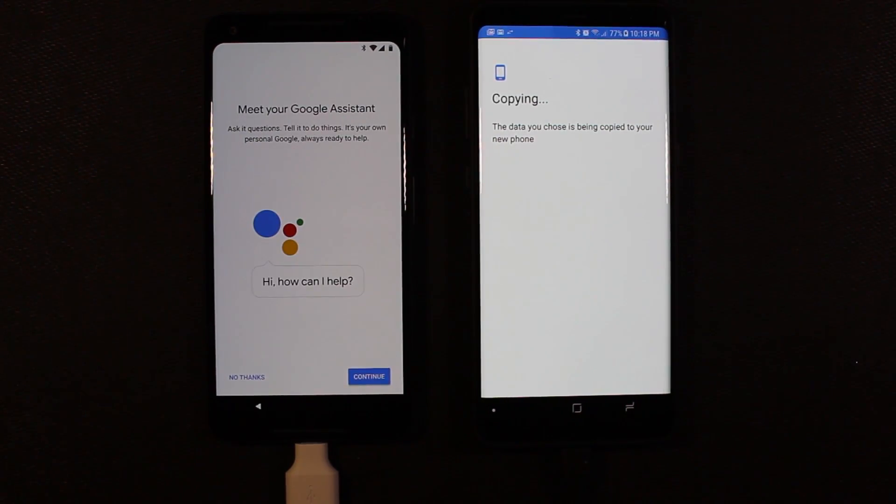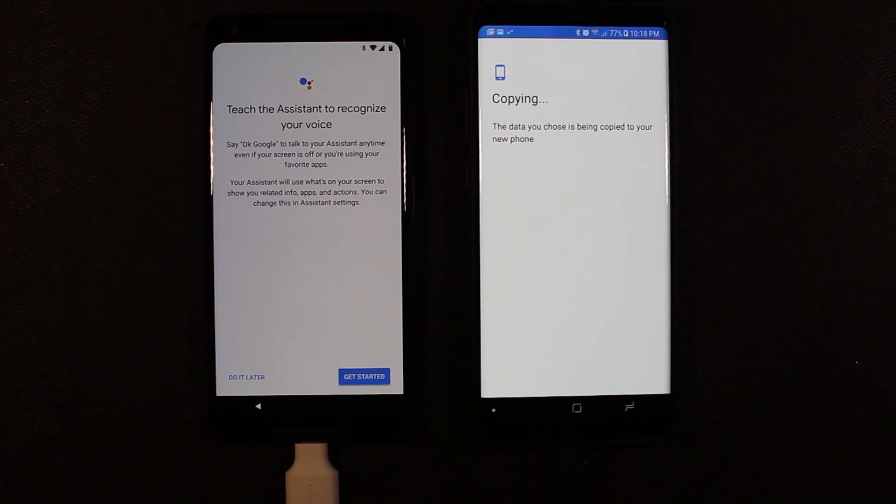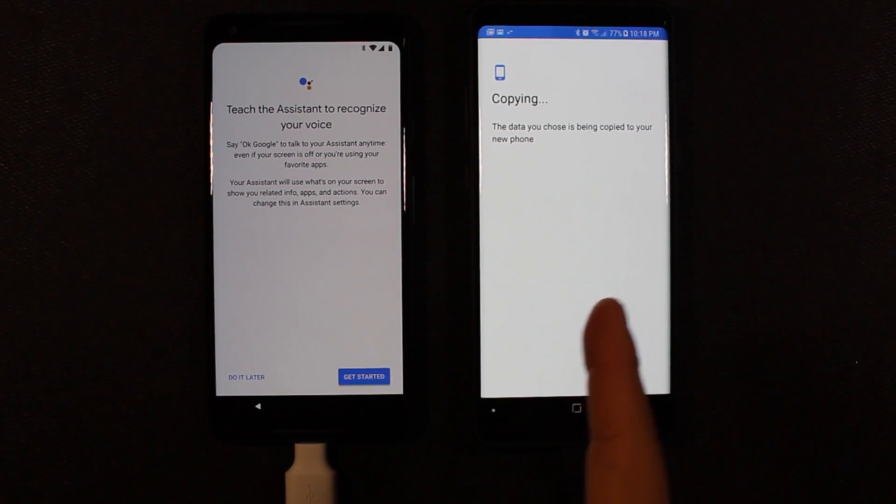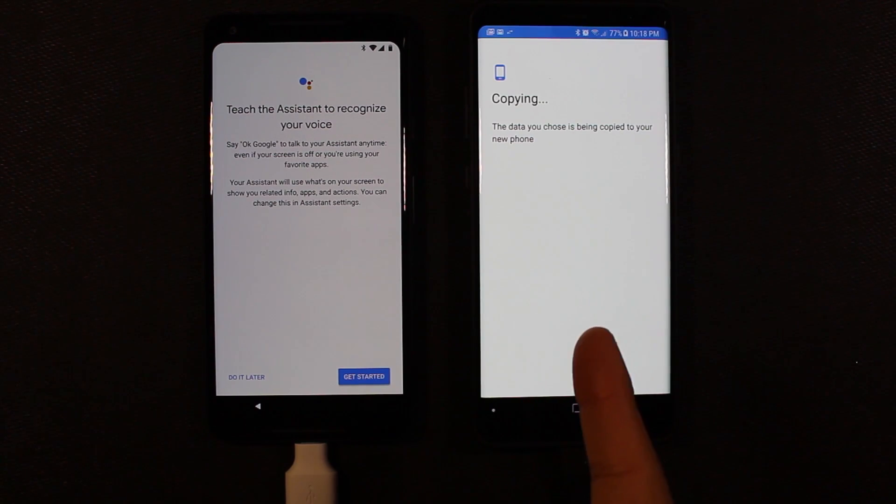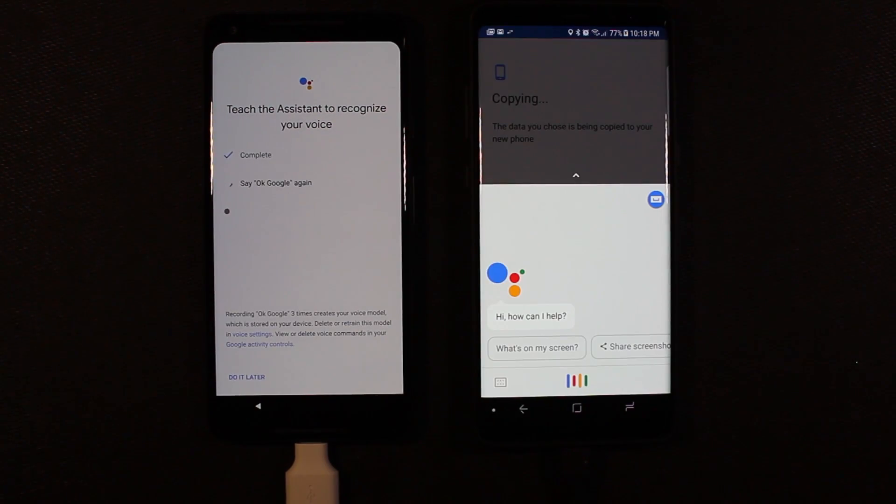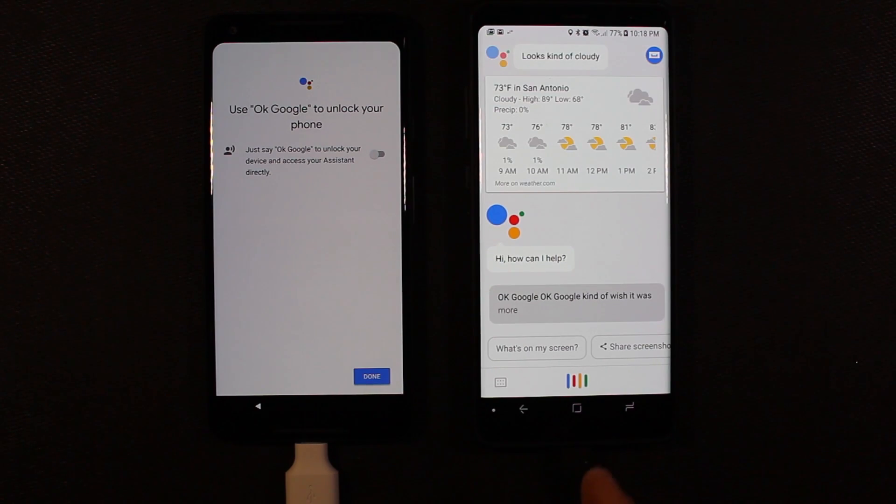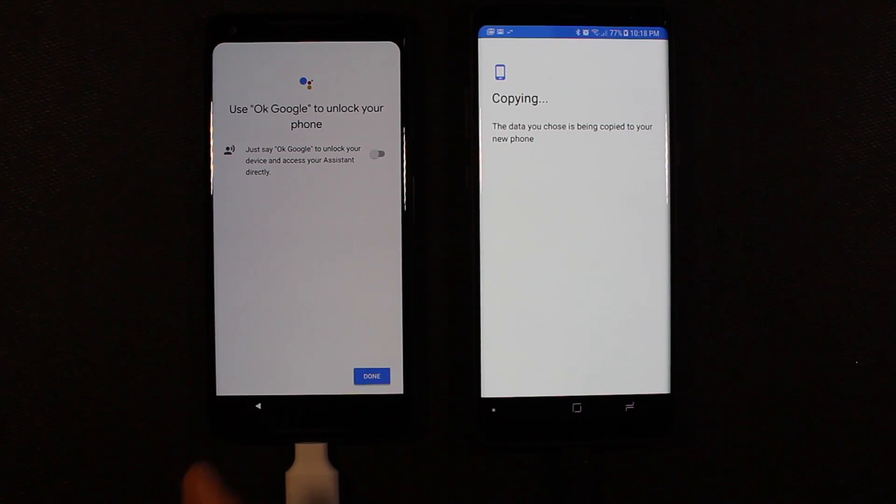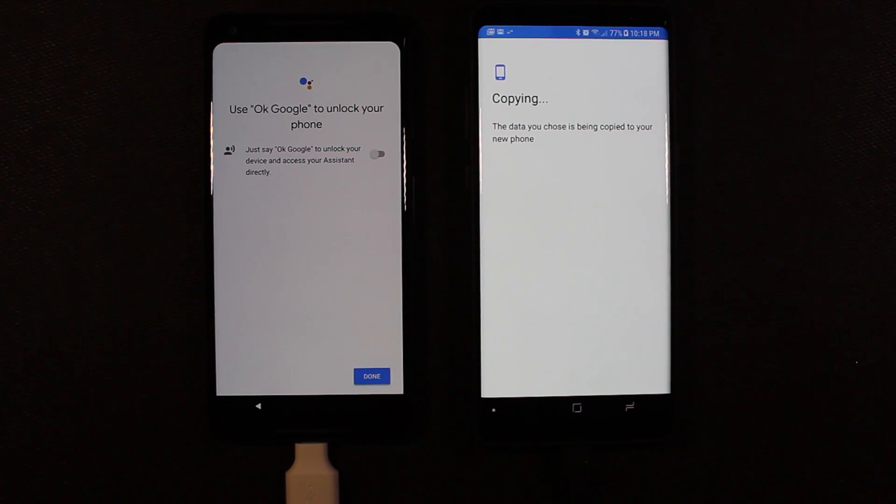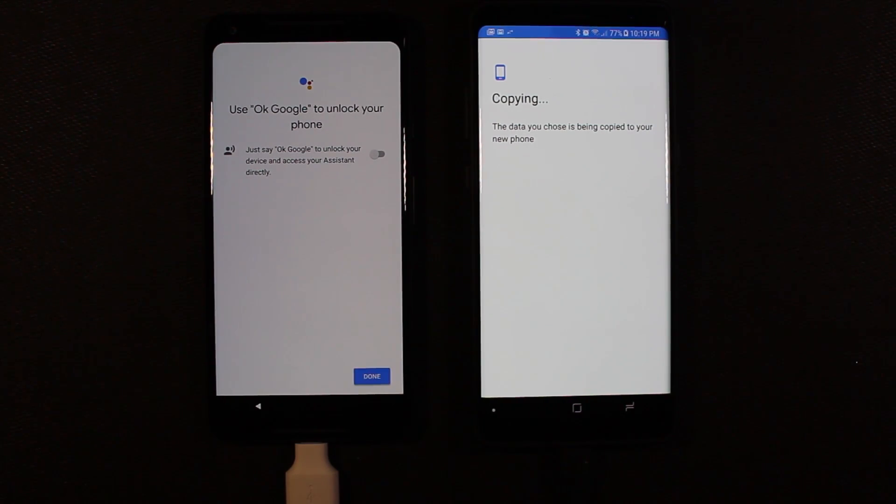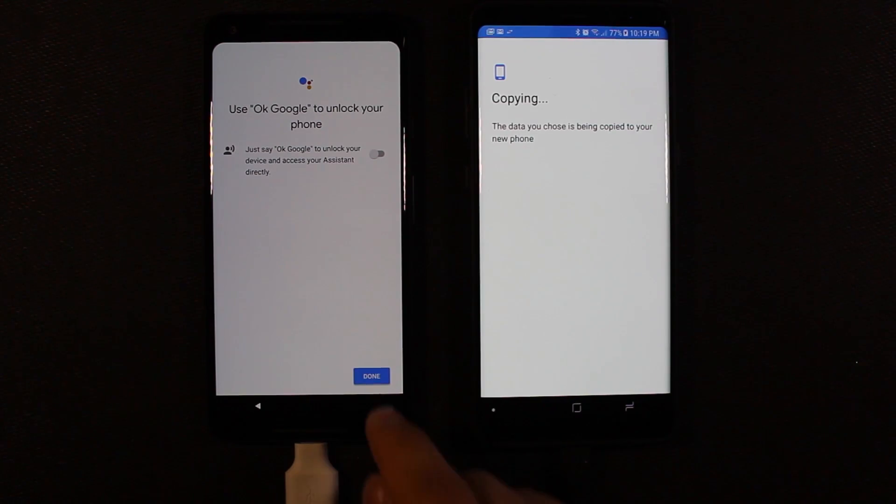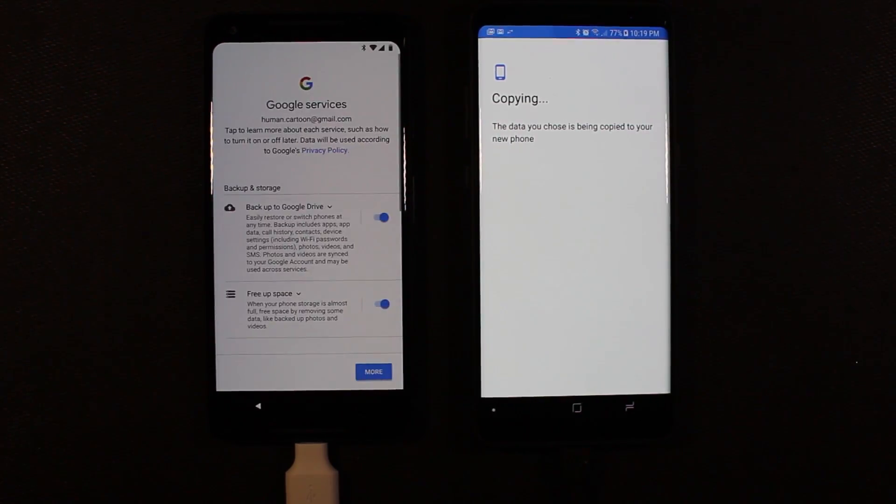So now it's going to take us through setting up the Google Assistant. I'll hit continue. Now it's going to ask you to say OK Google three times so that it learns your voice. Hopefully it doesn't mess up my Note 8 because I already have that set up over here. OK Google. OK Google. OK Google. Here if you want to unlock your phone just by saying OK Google, then you can turn that on. I usually don't turn that on. So I'll go ahead and hit done.